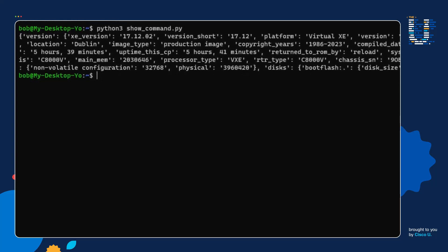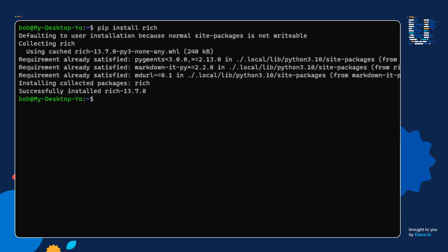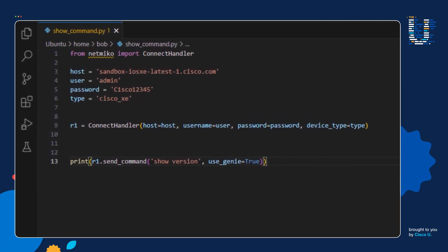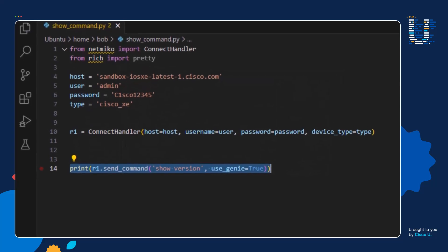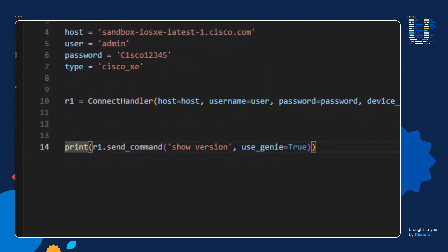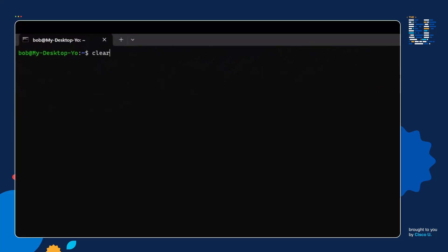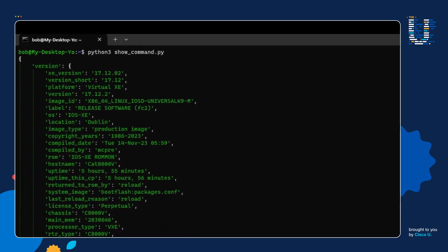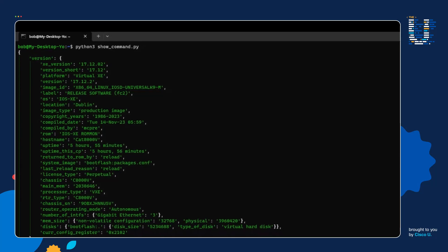We're then going to go back into our script and import pretty from the rich library. Next I'm going to update line 14 so that instead of doing a regular print, I use a pretty print. I save the script, clear the screen, and run the script. There we go — we have the same data structure as before, except this output is indented and much easier for humans to read.